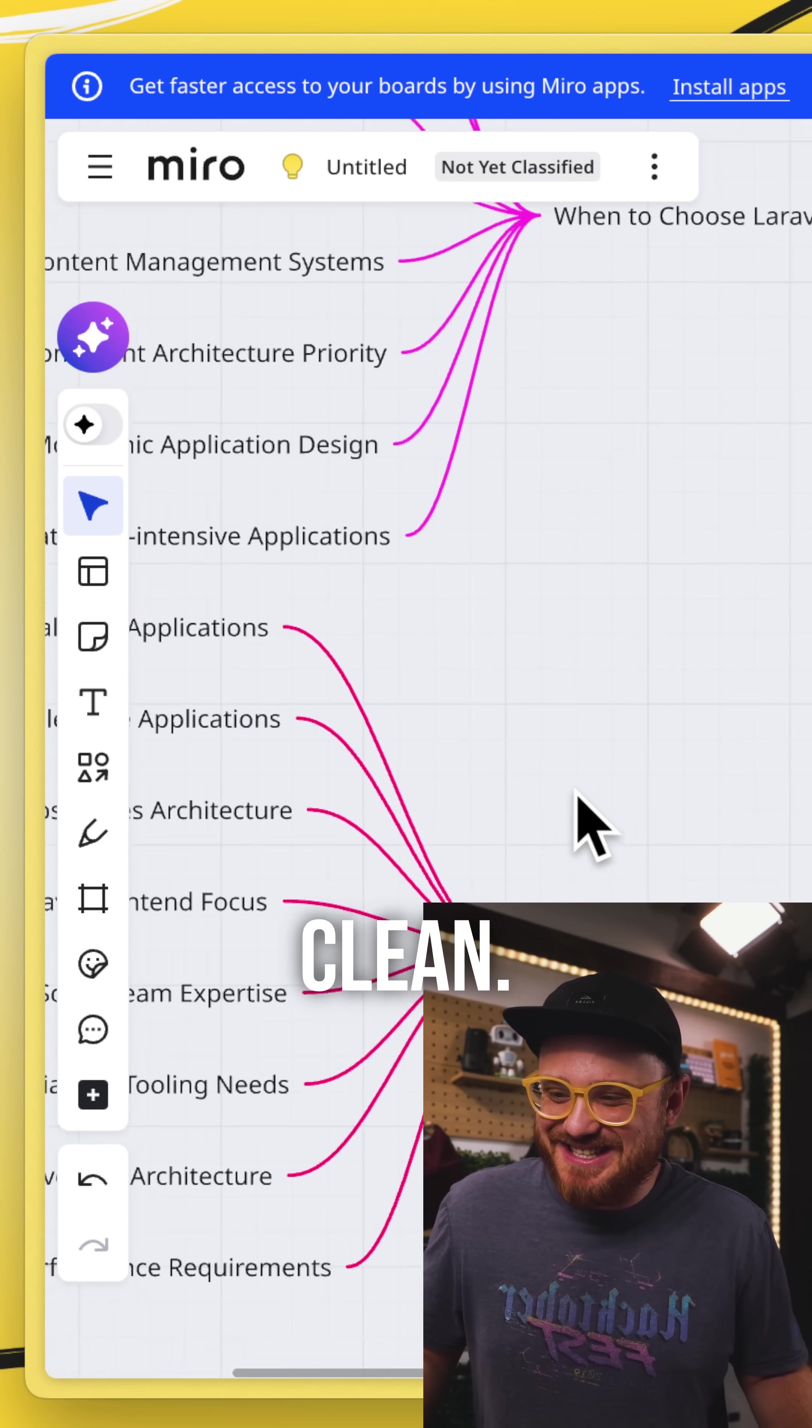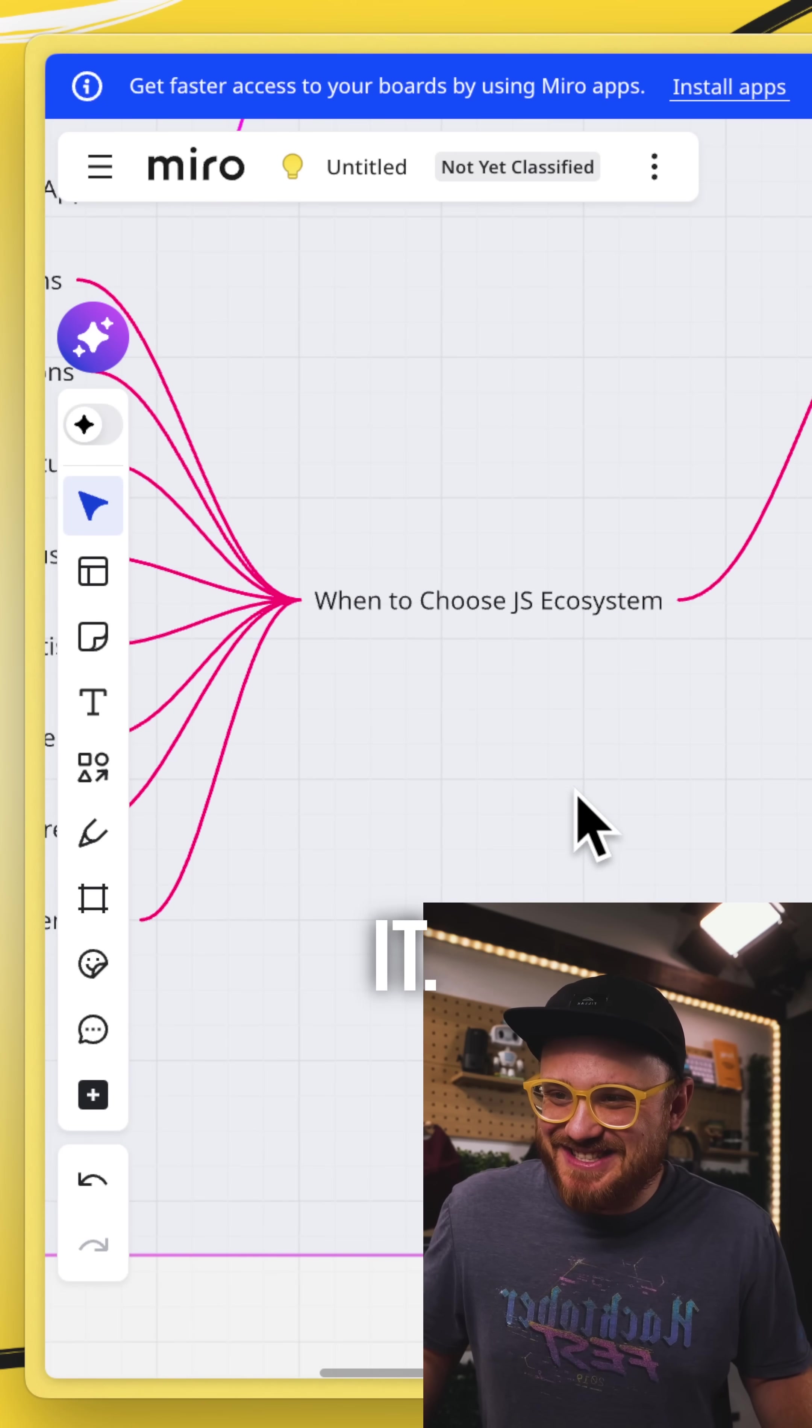Okay, that's pretty clean. I love it. So if you've been following me for any length of time, you know that I'm a fan of Miro.